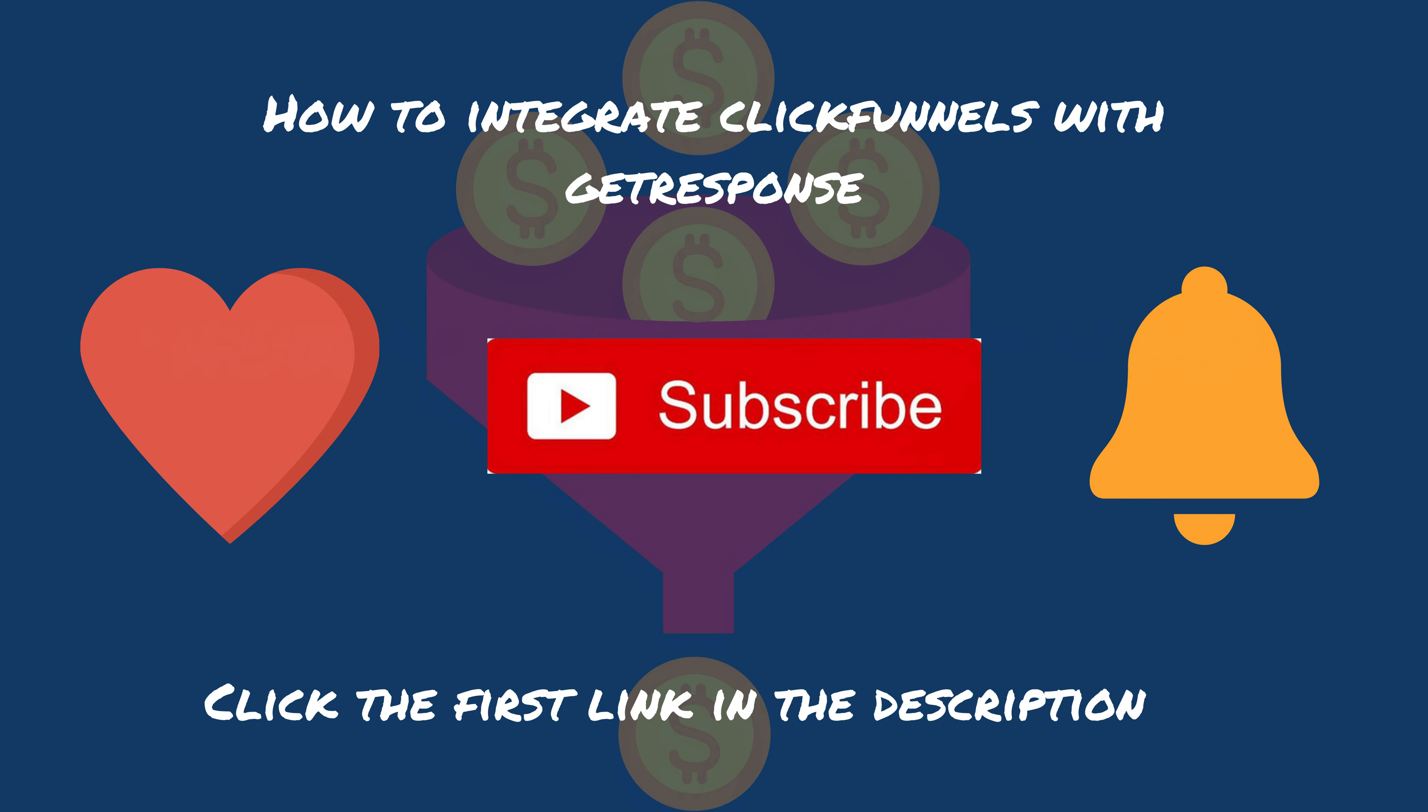So make sure that you like subscribe and ring the bell notification if this video or any video on this channel helps you out. Also, if you'd like a more extensive training on ClickFunnels, click the first link in the description included in that training is a free two week trial to ClickFunnels.